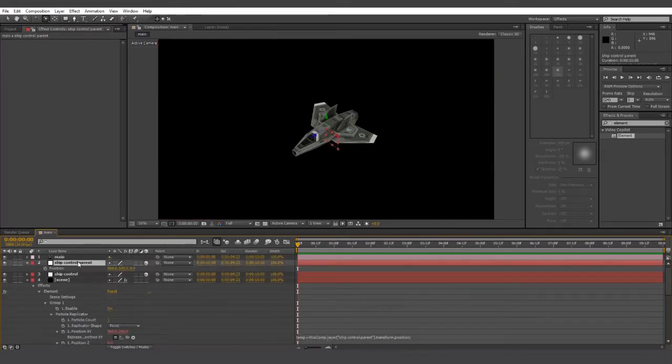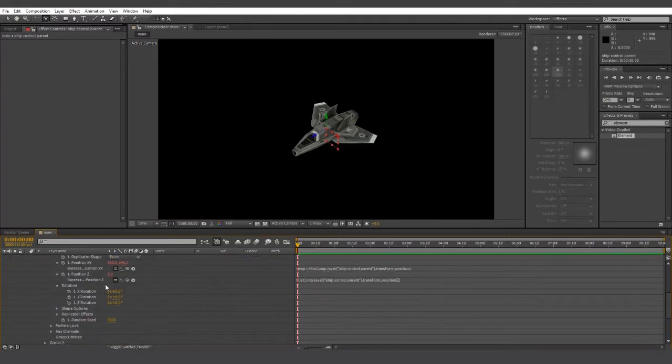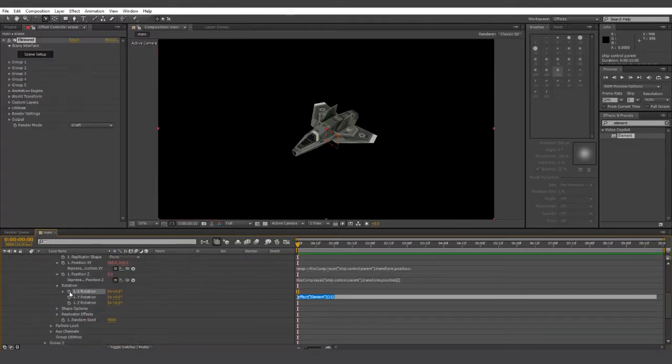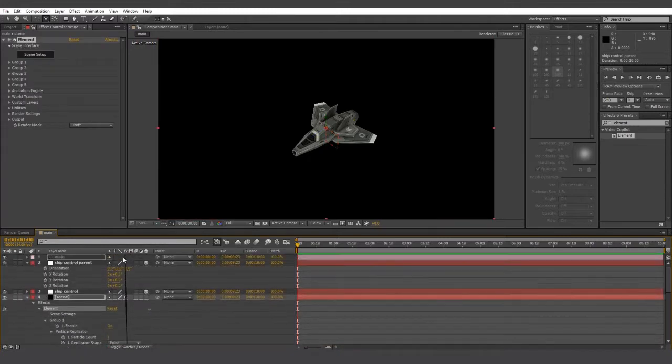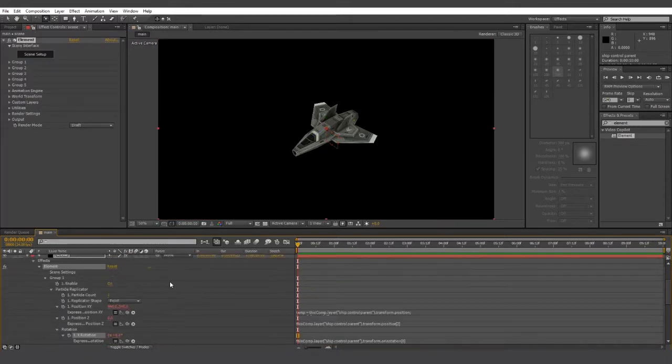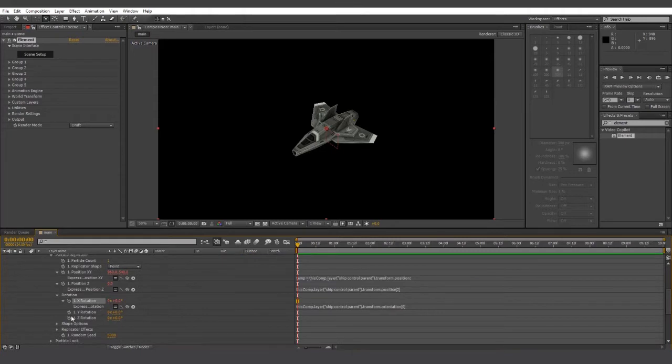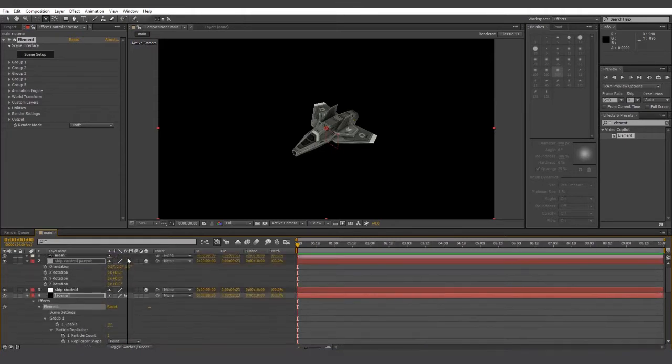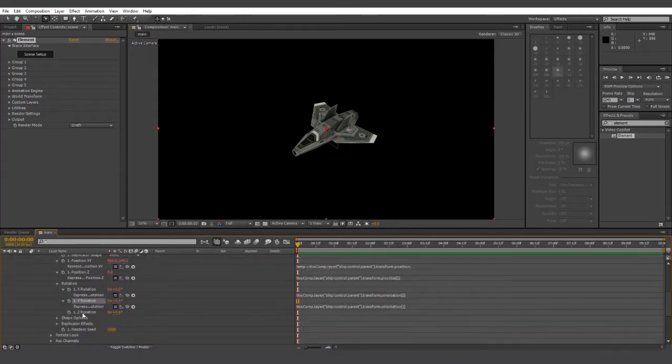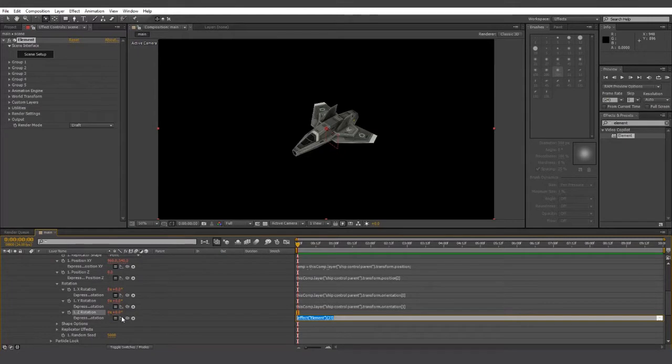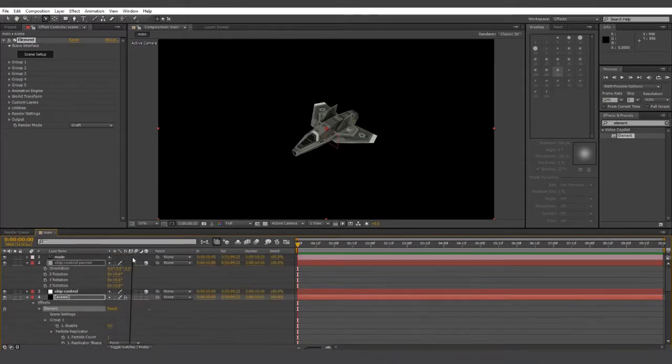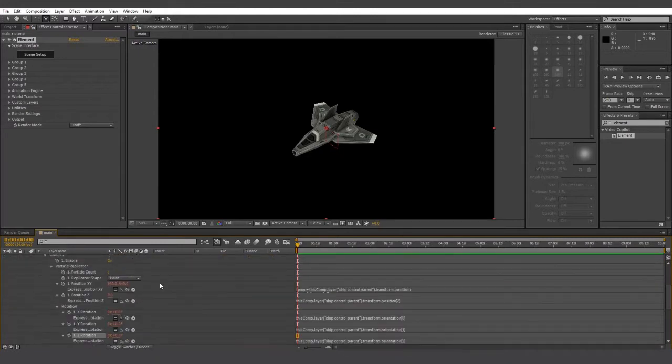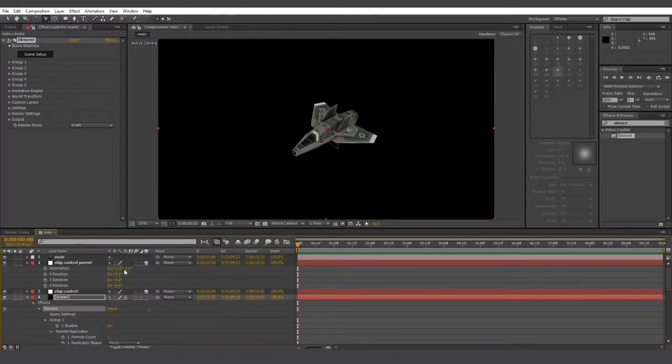Next up, we're going to do the same thing with rotation. We're going to drag X rotation onto the first value of orientation, Y value onto the second, and Z value onto the third. And so now it should rotate as well.